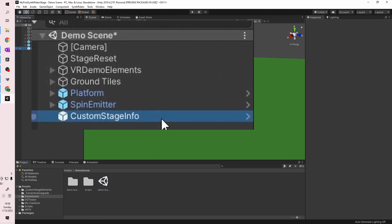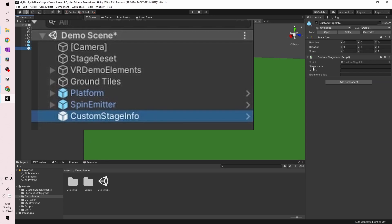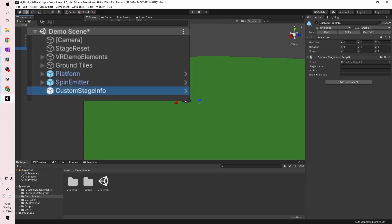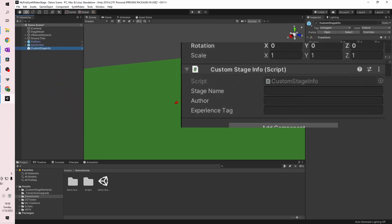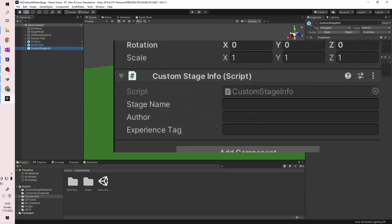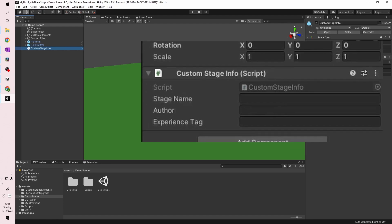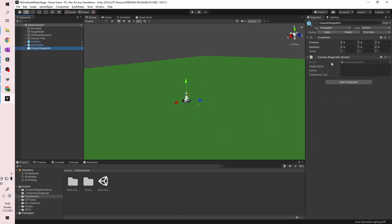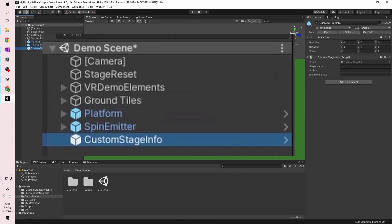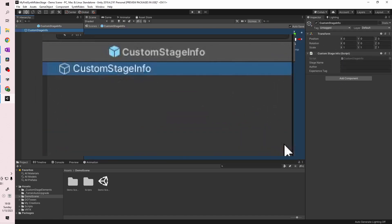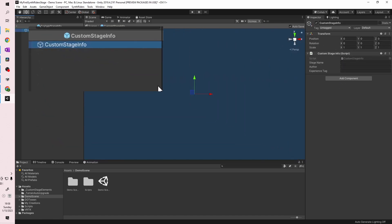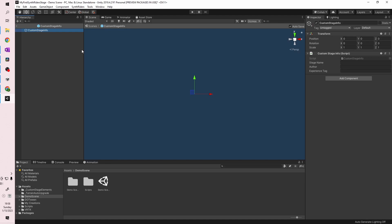Go ahead and click on the word Custom Stage Info on the left-hand side of the screen. You should see on the right-hand side a section titled Custom Stage Info Script with fields for Stage Name, Author, and Experience Tag. Don't change these here — instead, click the little right arrow to the right of the word Custom Stage Info on the left-hand side of the screen.